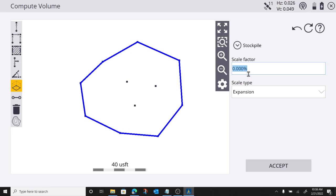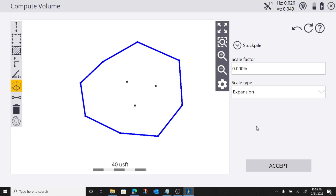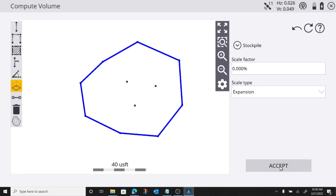Scale factor, if you want to put an expansion value or a shrinkage value in, you can do that right here. But I'm going to go ahead and press accept.